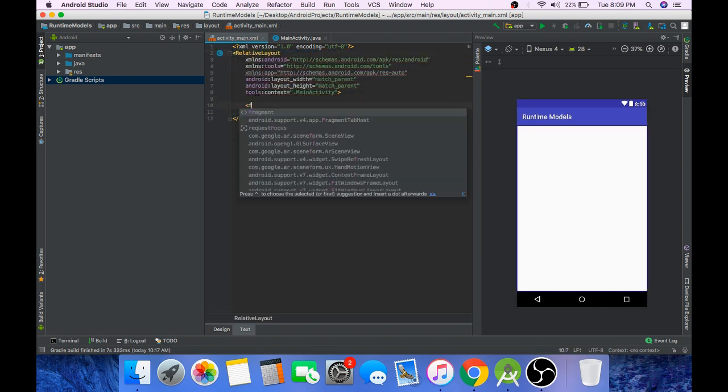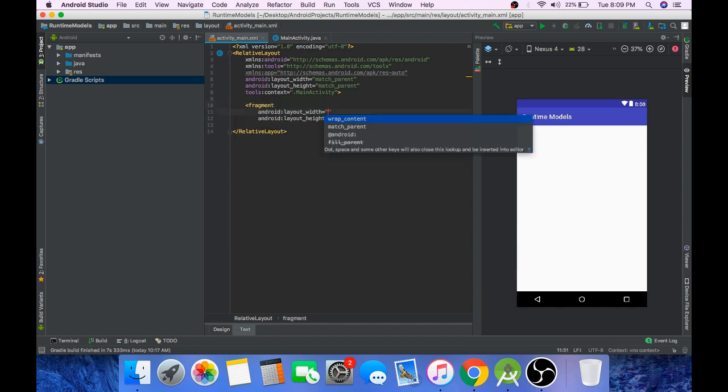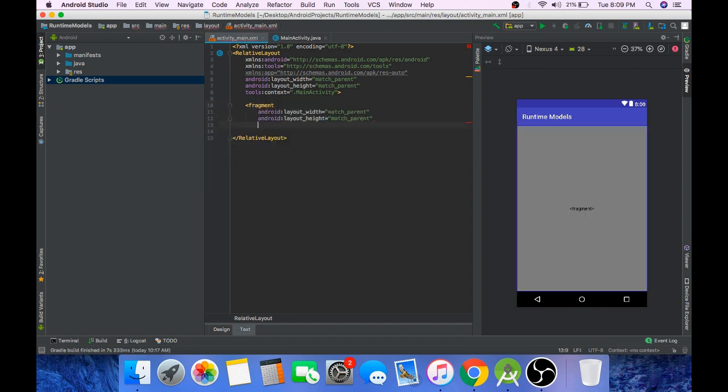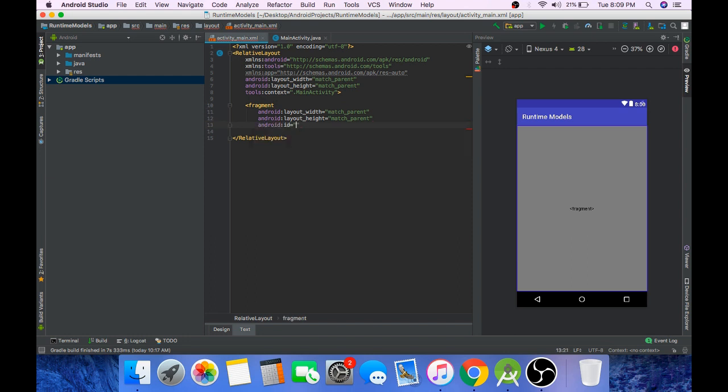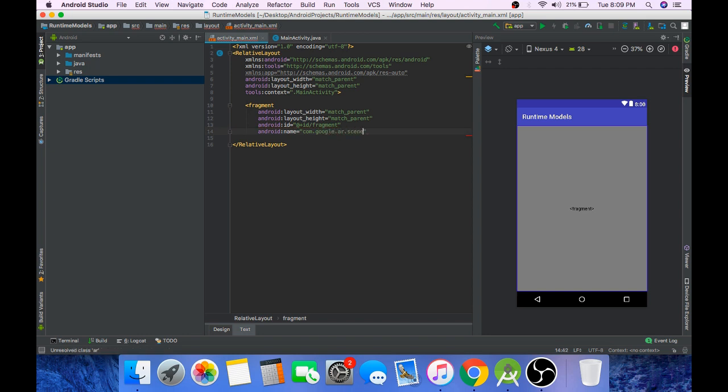Now add a fragment, set width and height to match_parent. Give this an ID fragment and name com.google.ar.sceneform.ux.ArFragment.